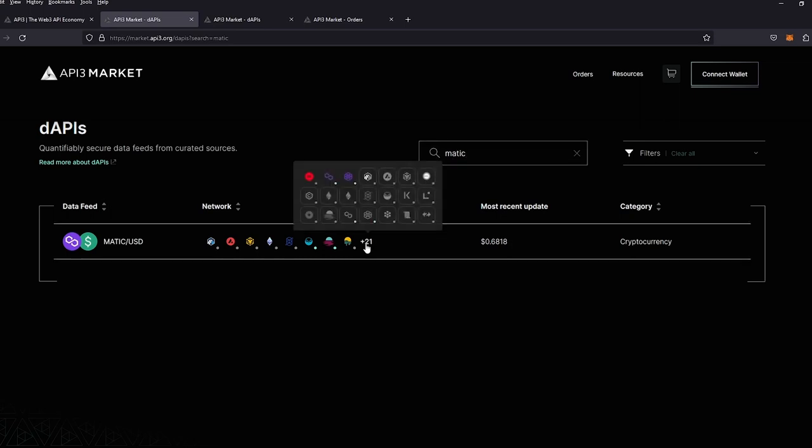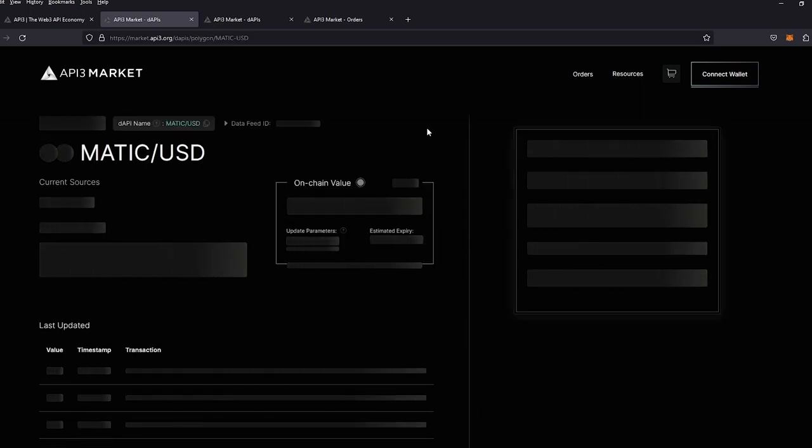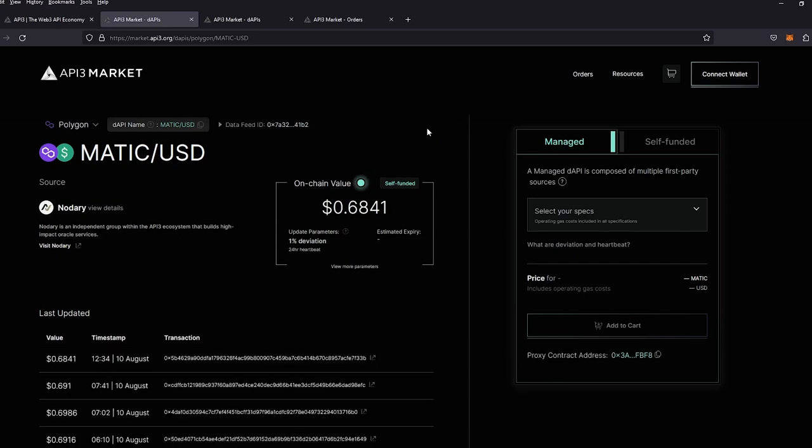We're going to go ahead and visit Polygon. On the MATIC USD price feed, you'll see that we have both a self-funded and managed price feed option.